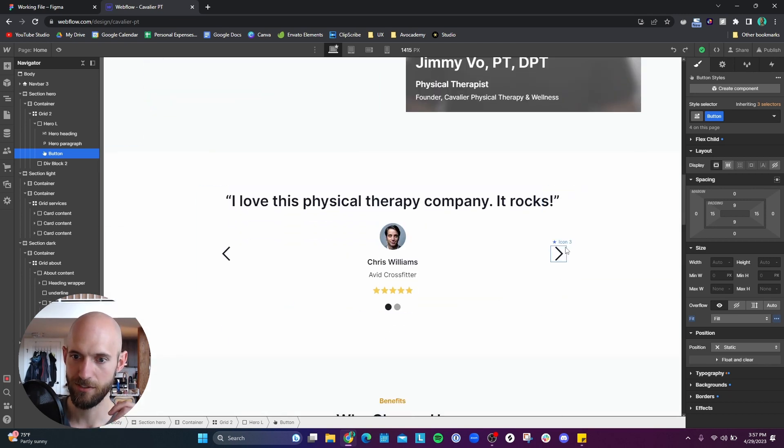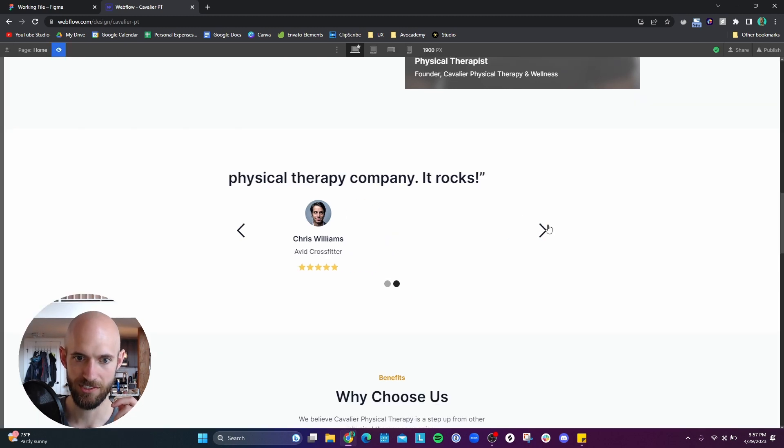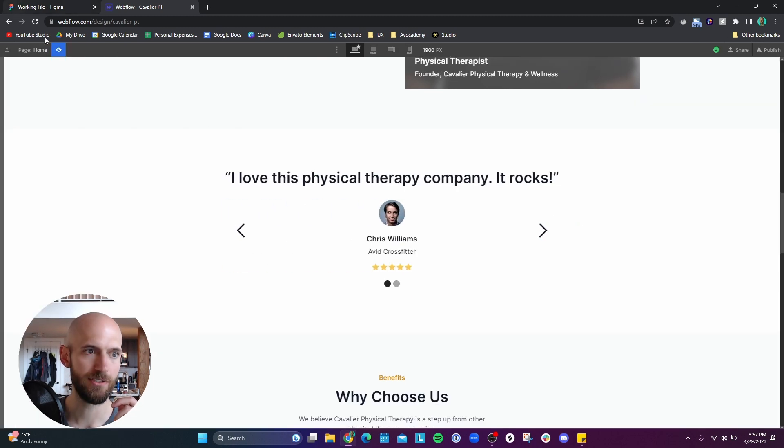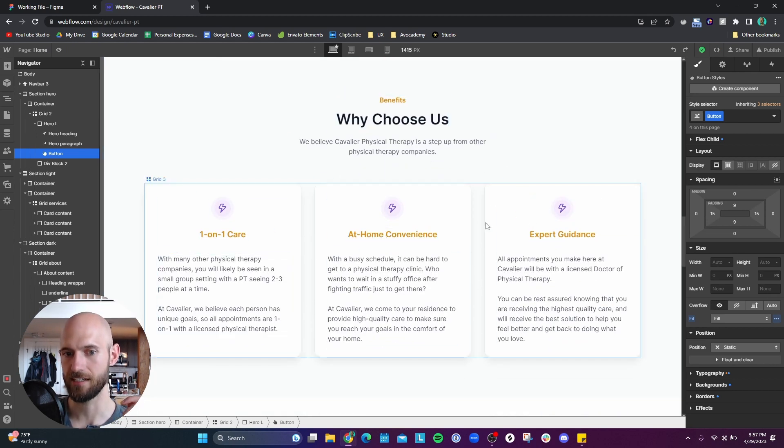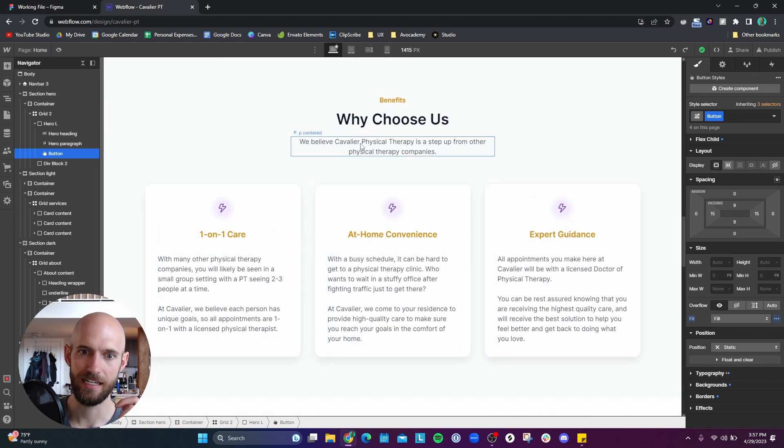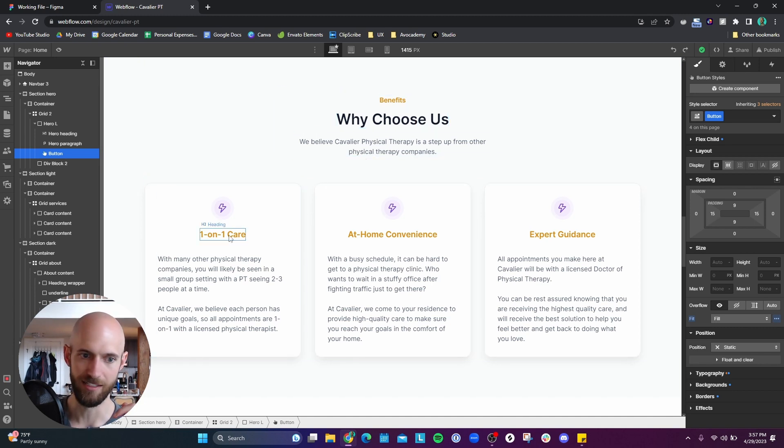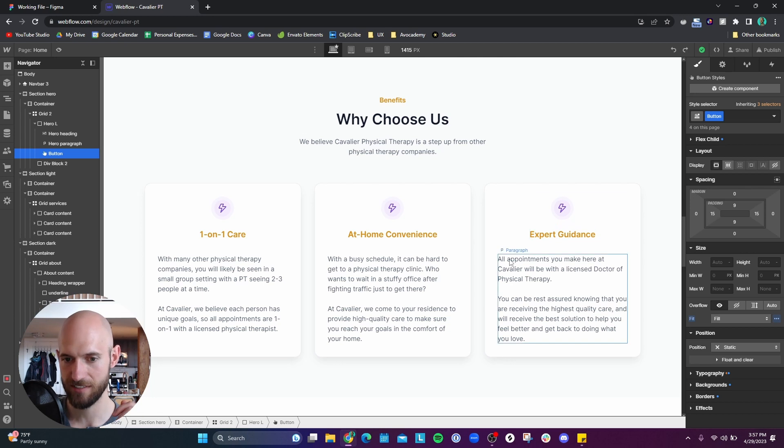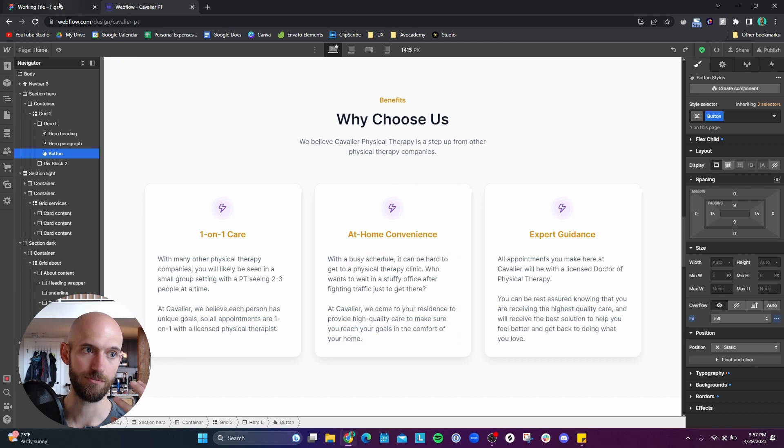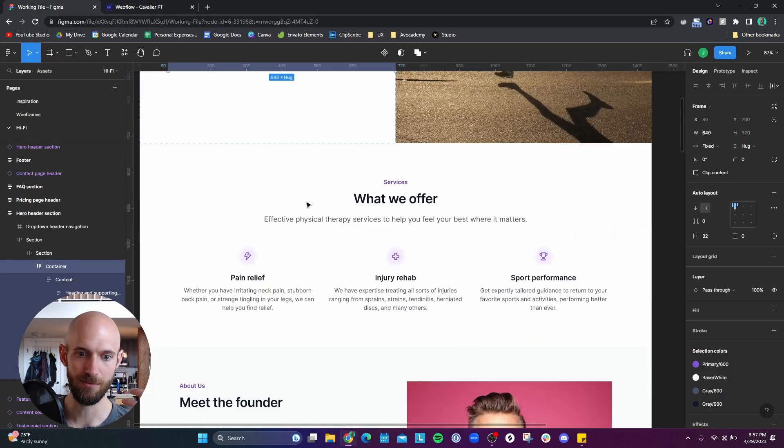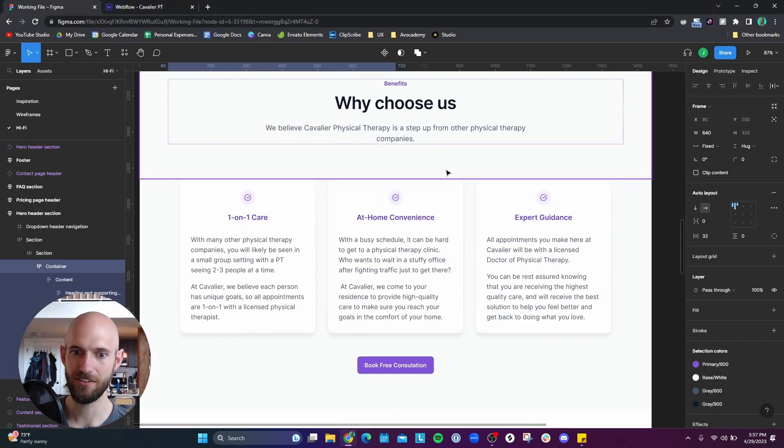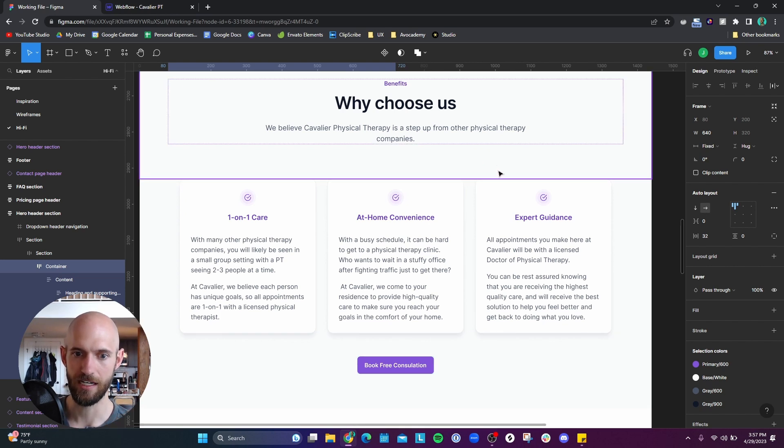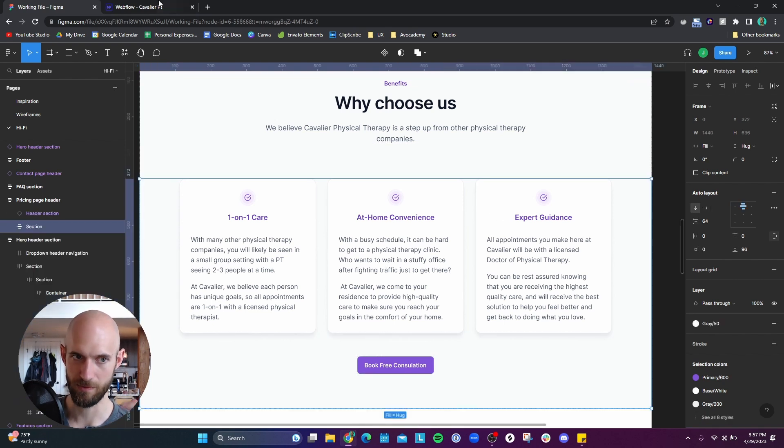I have a testimonial sort of slider here. So that kind of works to just slide over to different testimonials there. I have a, this actually was a pricing section, but I changed it to be a sort of benefits like why choose us. So just kind of highlighting why someone might want to choose this company as opposed to others here. I had to basically build all of this from scratch from what I had in this Figma thing. Like there's no, even though there's a Figma to Webflow plugin, I didn't use that because I don't think it would work with this anyway.